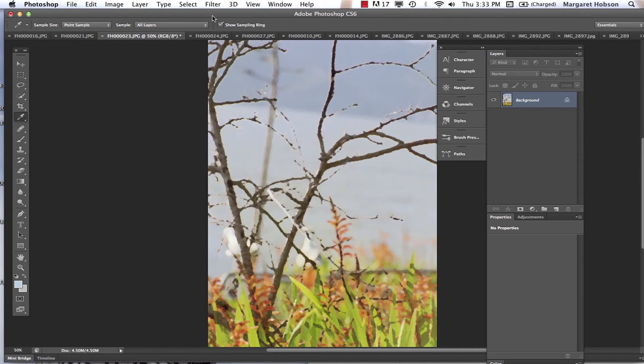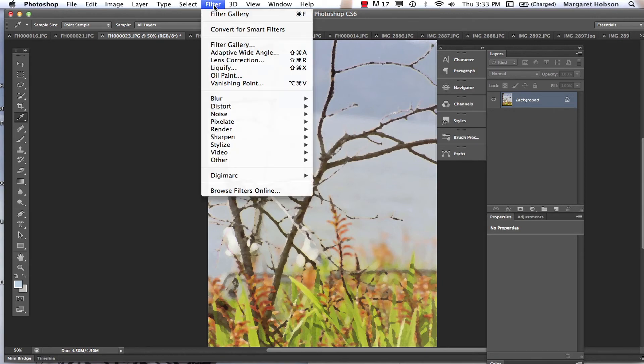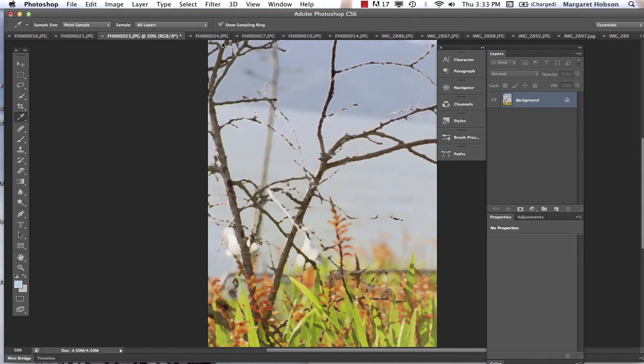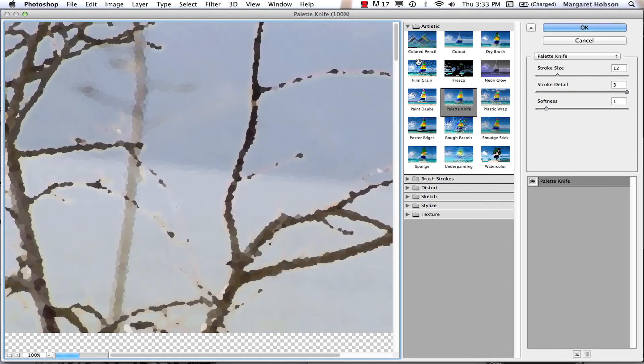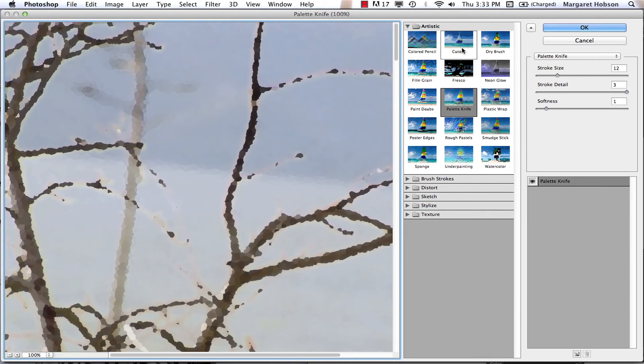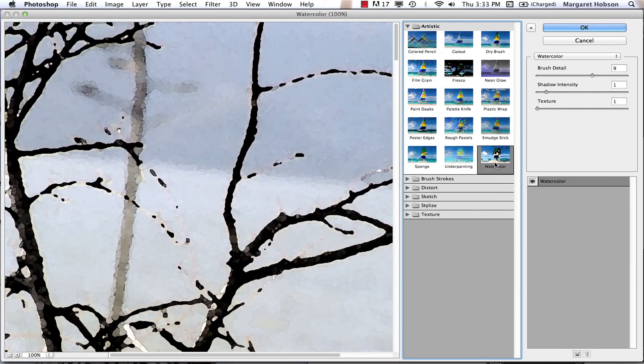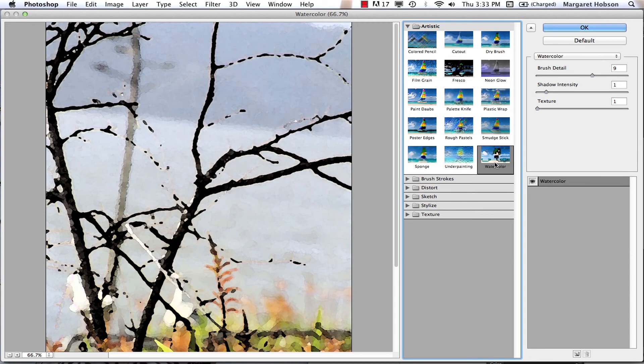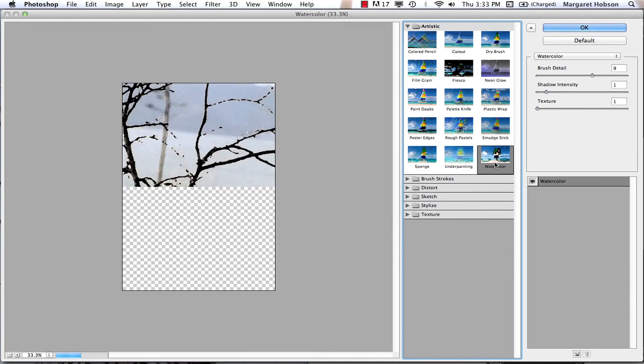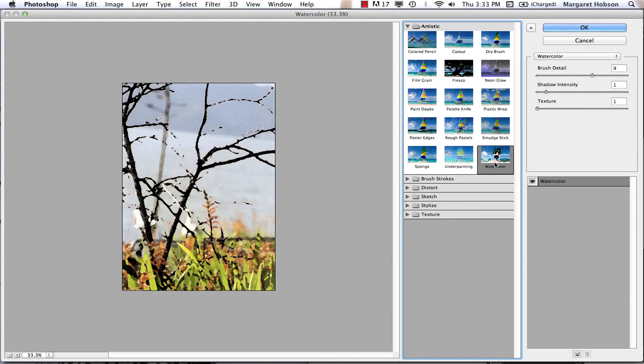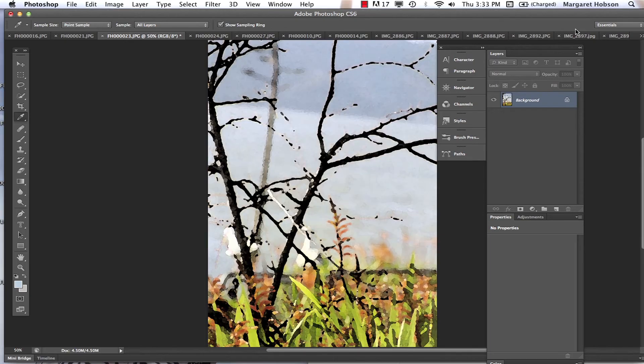I can play around. And actually, it just applied the last filter that was there. But we want to come to filter gallery. And now here they all are. Let's try a different one. Let's go for watercolor this time. I'm going to zoom in so I can see what I have. I'll hit OK.